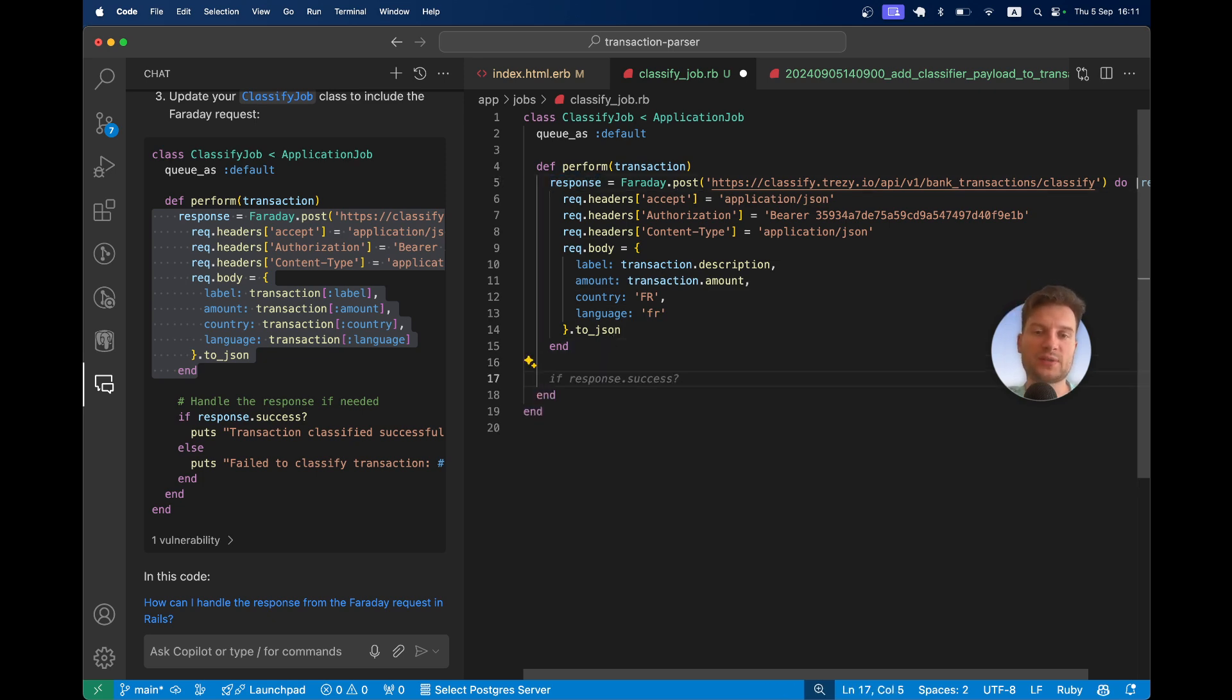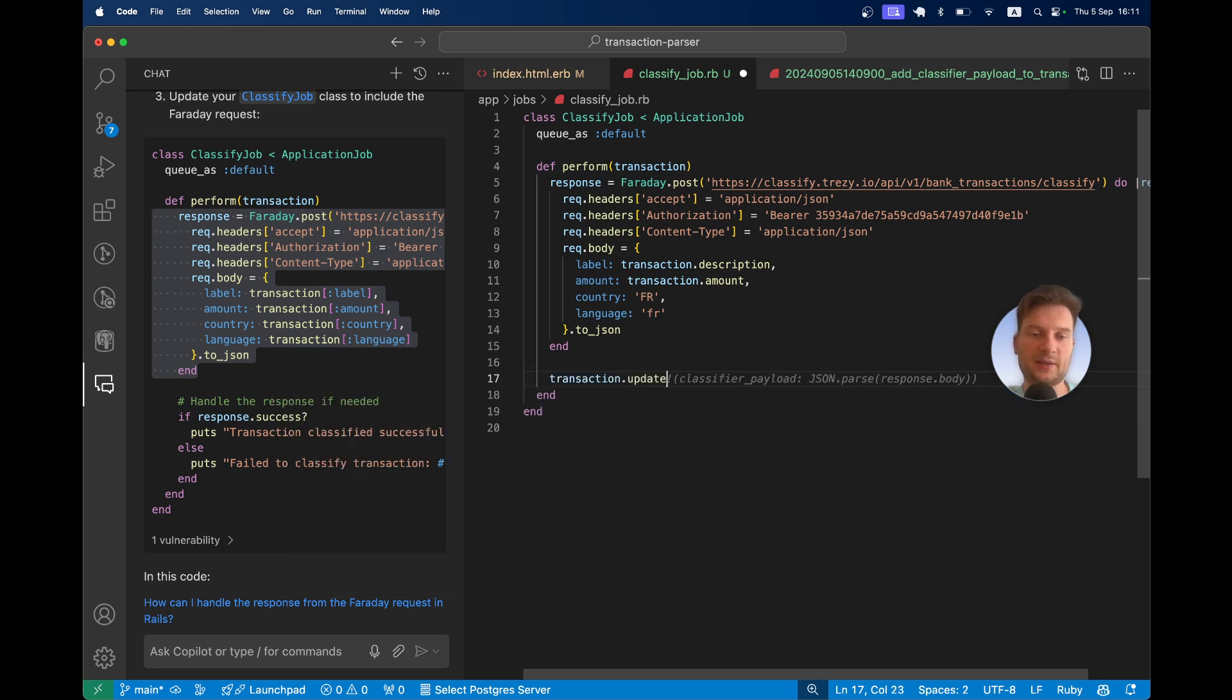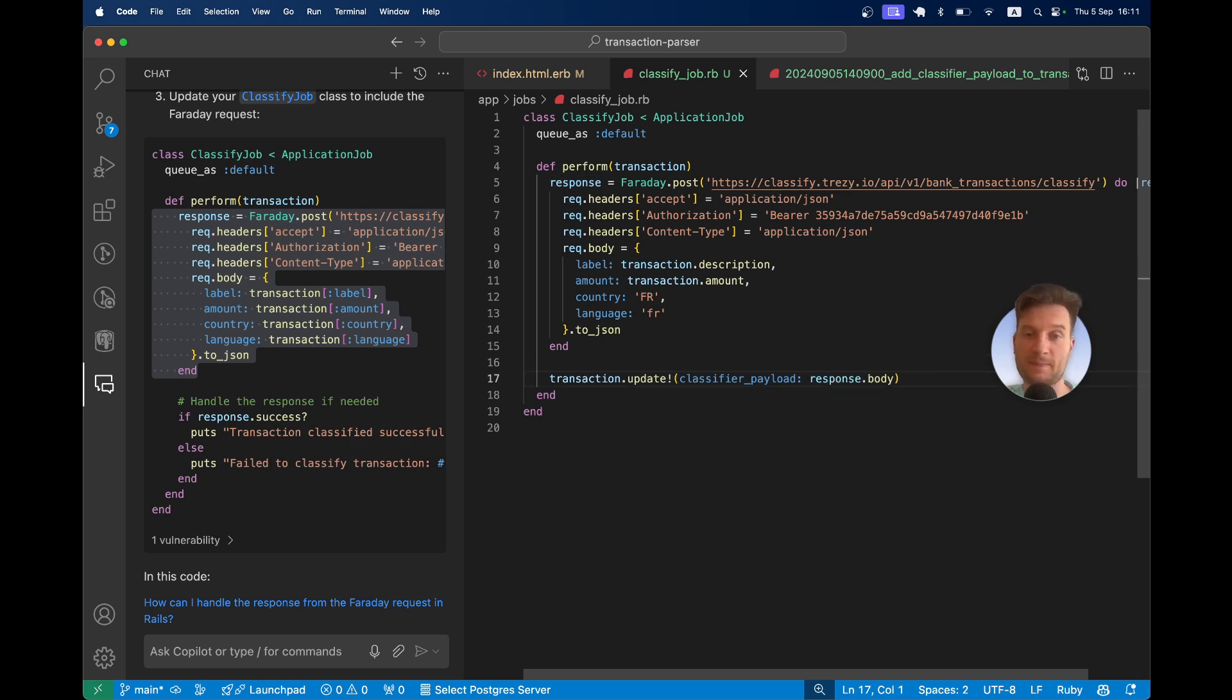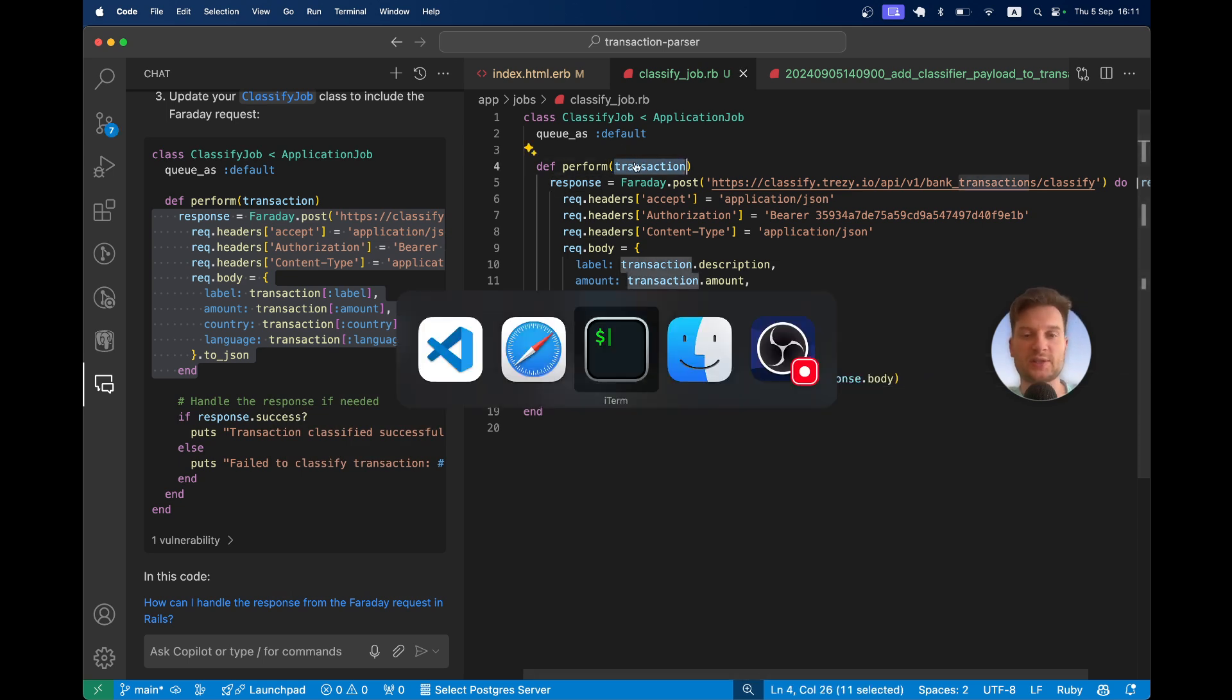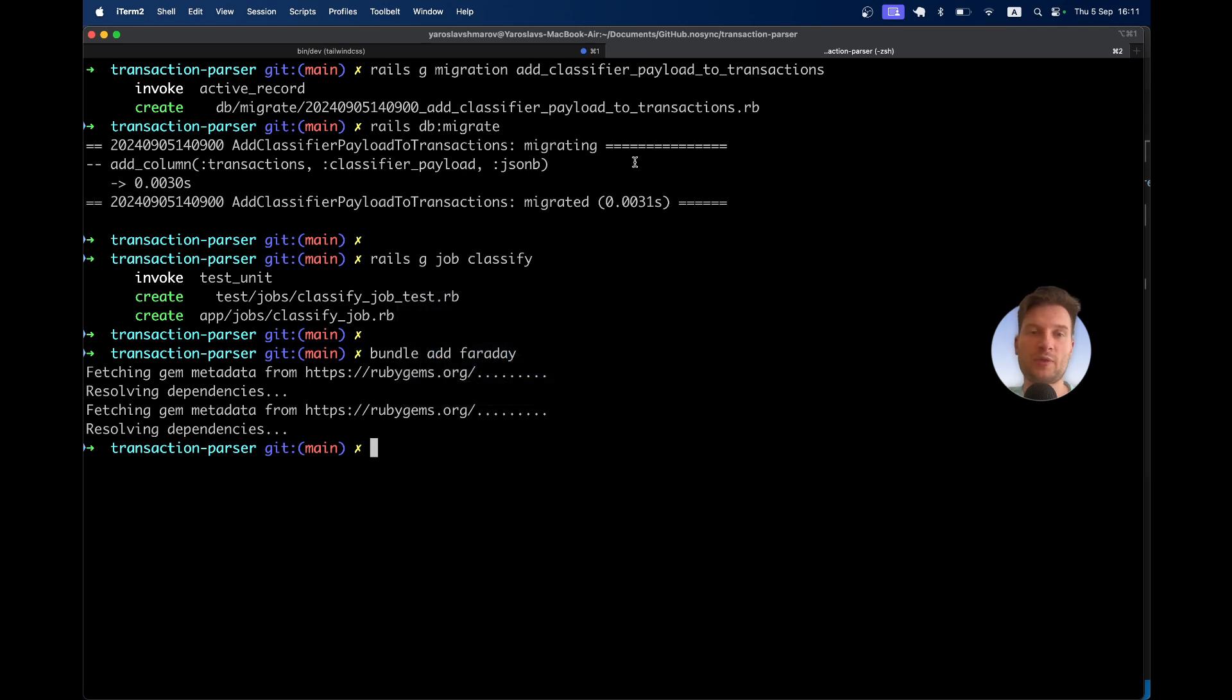We're going to get this response. And we're going to say transaction.update, classifier payload, we don't need to parse, just response.body. Let's try running this on one of our transactions. I will open the Rails console.